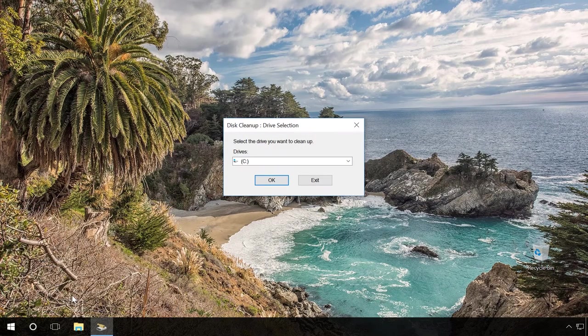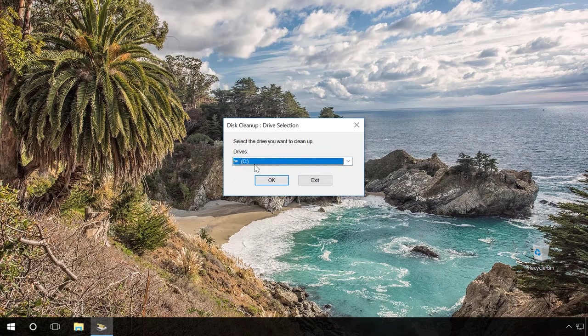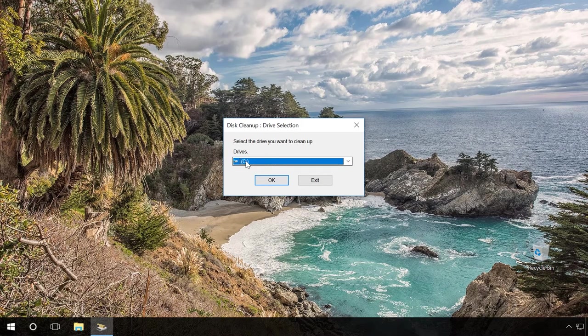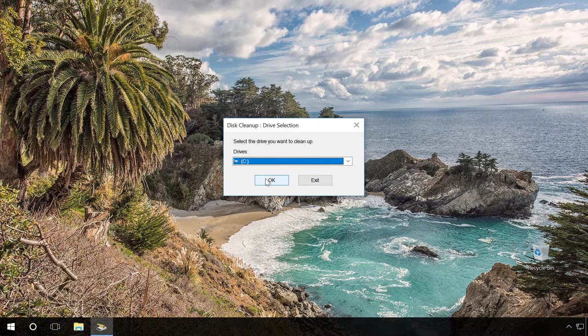In this window, you have to select the disk you want to clean. In my case, it will be Disk C. It is a system drive that needs special care to make sure the operating system runs smoothly and quickly. Click OK.